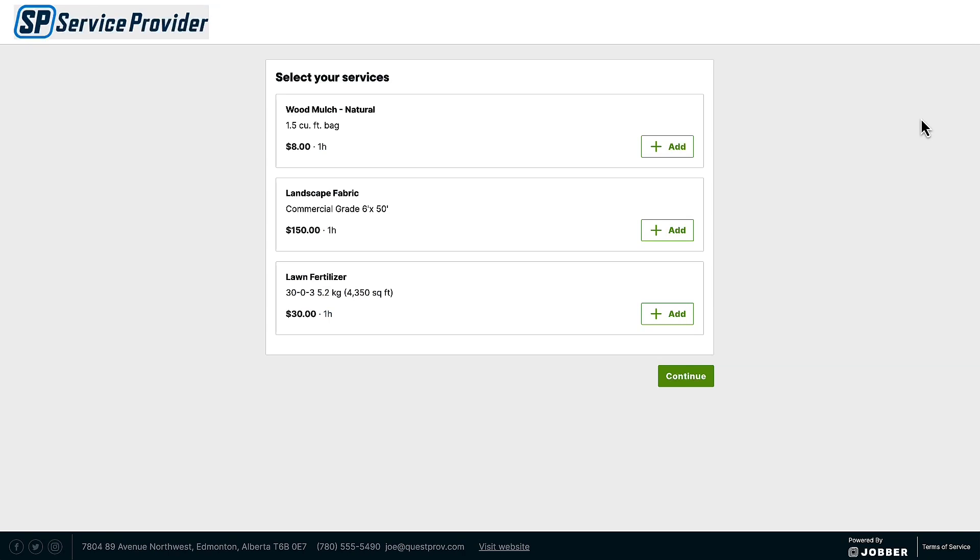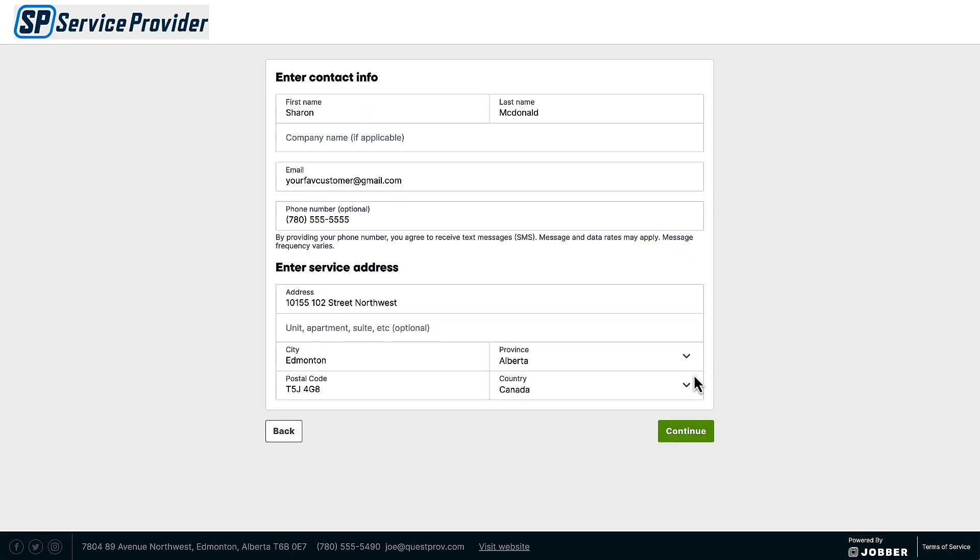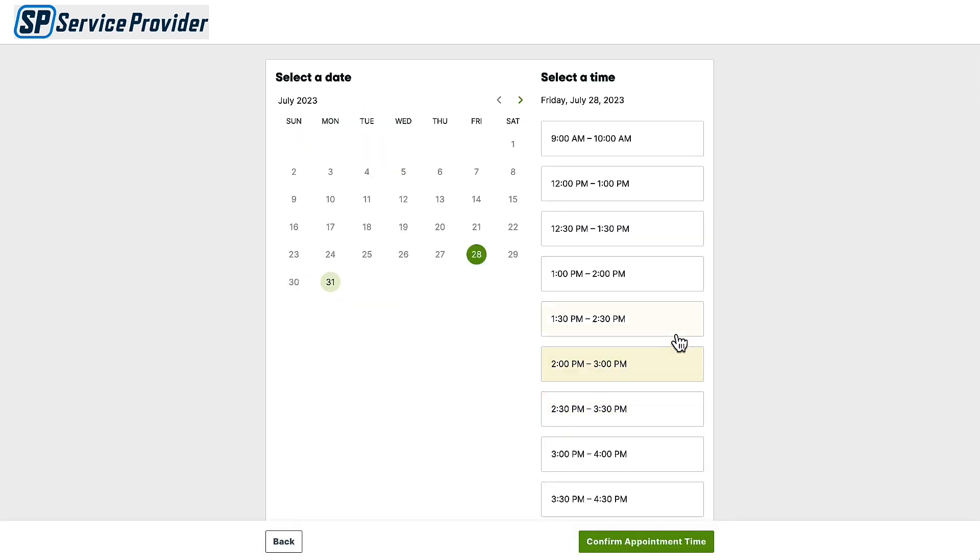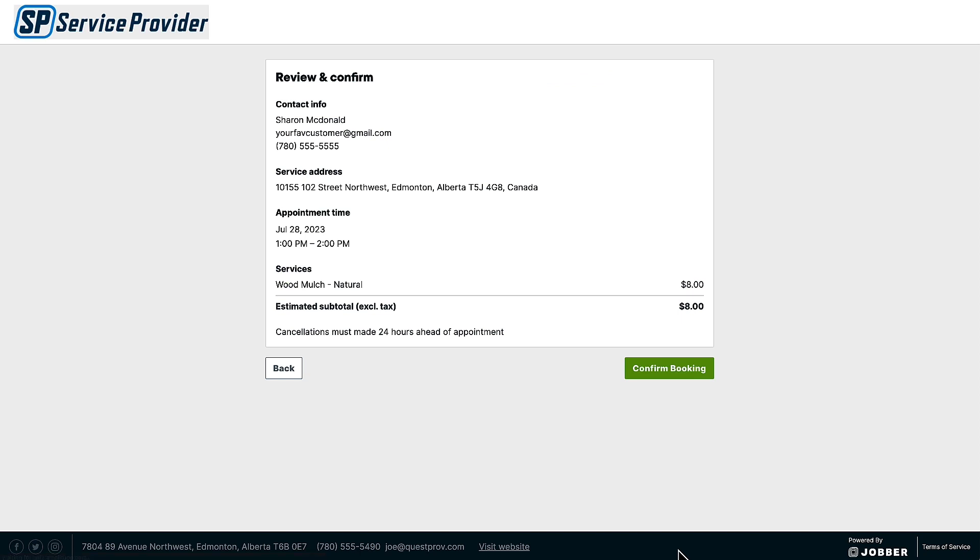Your online booking form on your website or social media will prompt your clients to select from your list of bookable services, enter their contact details, select an available appointment time, and review any terms and conditions.